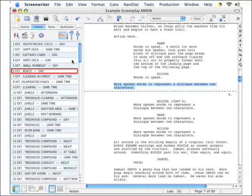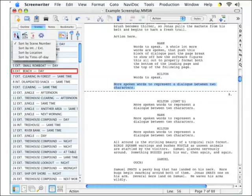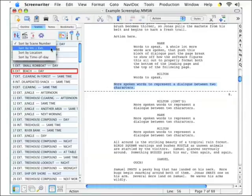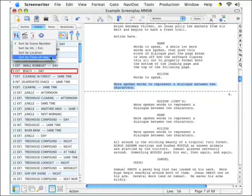This shows you a list of all of your scenes. And if you click the first button on the toolbar, you're able to sort them by scene number as they are now. You can group them by interior or exterior, sort them by location, sort by time of day. You have a number of options that may help you analyze your script in different ways.